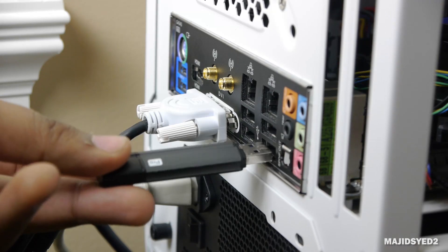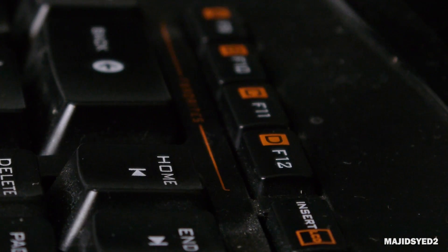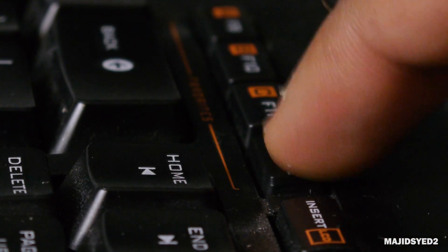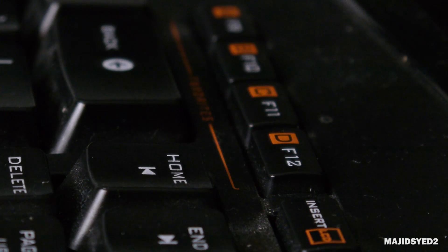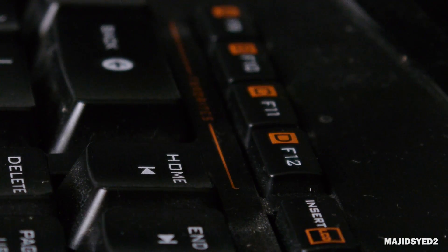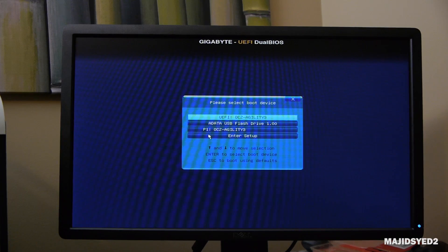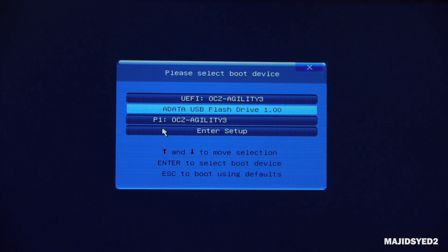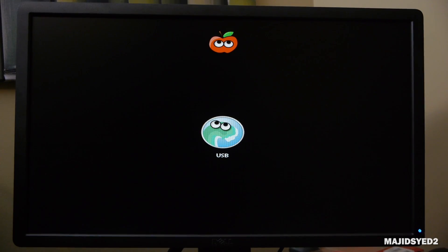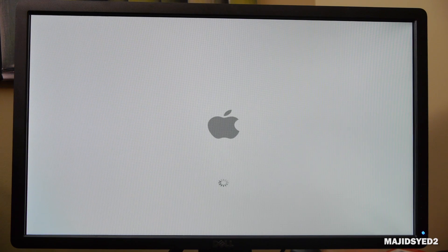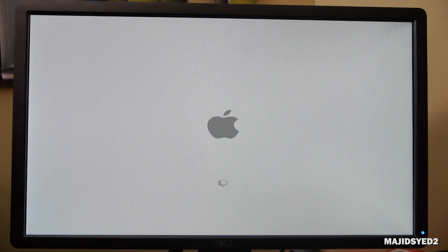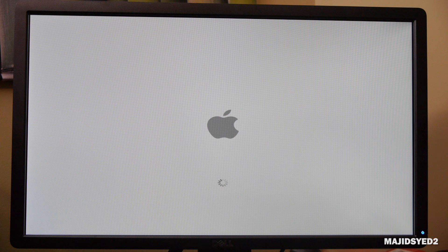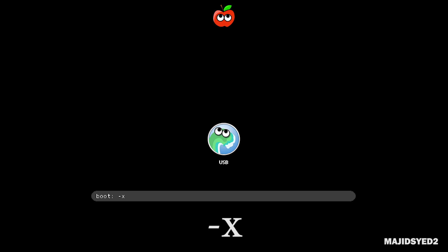Now UniBeast has completed making our USB Mavericks thumb drive. We can take this USB and insert it to our PC that we're going to install Mavericks on. Turn on your computer and press the hot key to choose which device you want to boot from. If you're using a Gigabyte motherboard you use F12, if you're using Asus you press F8. Select our USB drive and you'll see the bootloader. Press enter and start installing macOS 10. I had no problems getting into the installation page, but if you have any issues you can type in dash x on the bootloader screen to boot into safe mode.